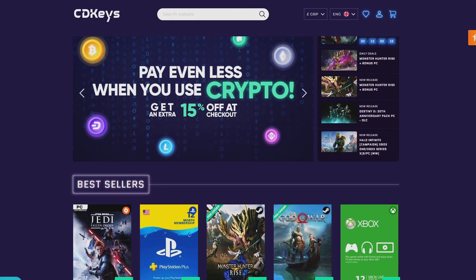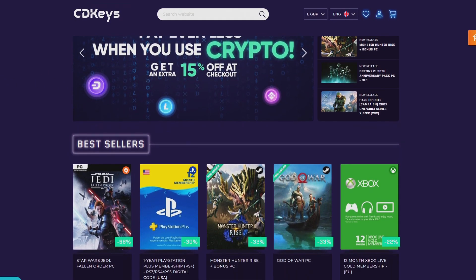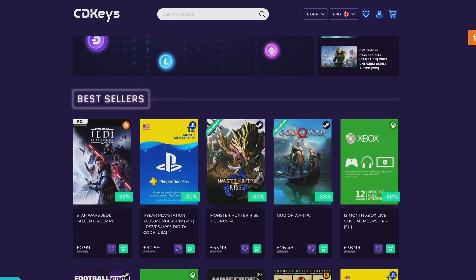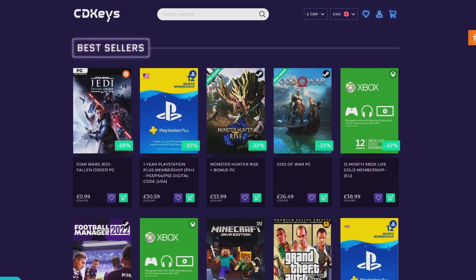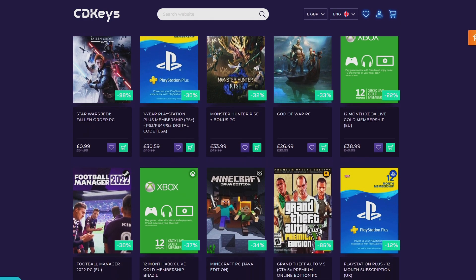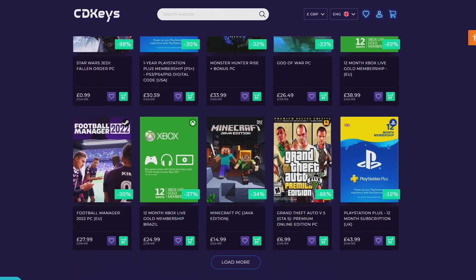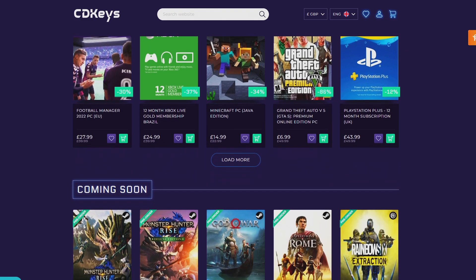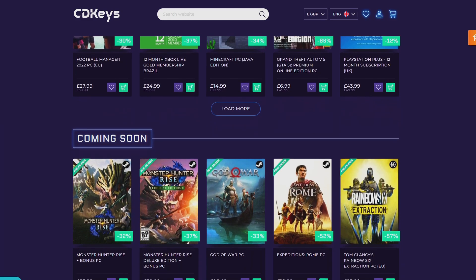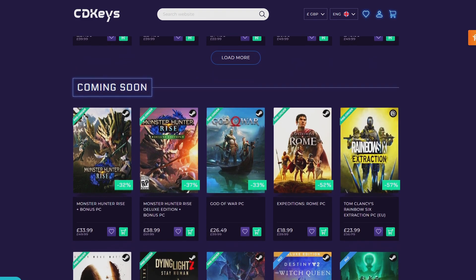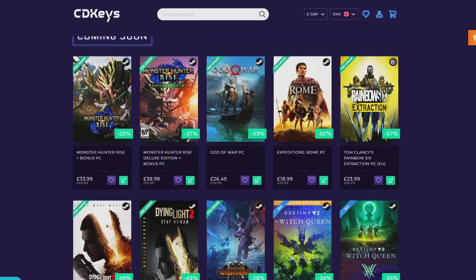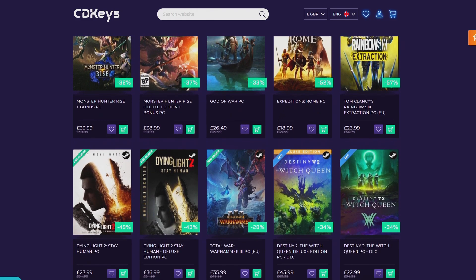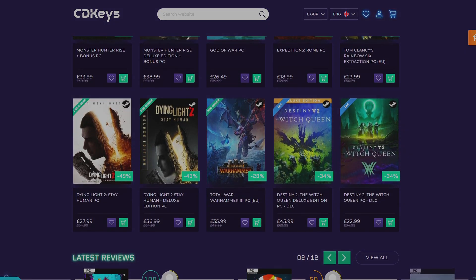If you're looking around for your newest game, make sure to check out CDKeys.com because they have the cheapest CD keys available on the internet for pretty much every game, even new releases. I'll drop a link down below if you want to check them out.